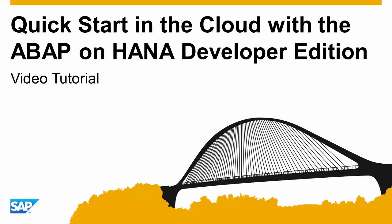Welcome to this short video tutorial showing you all the steps required to run your ABAP on HANA Developer Edition in the cloud.